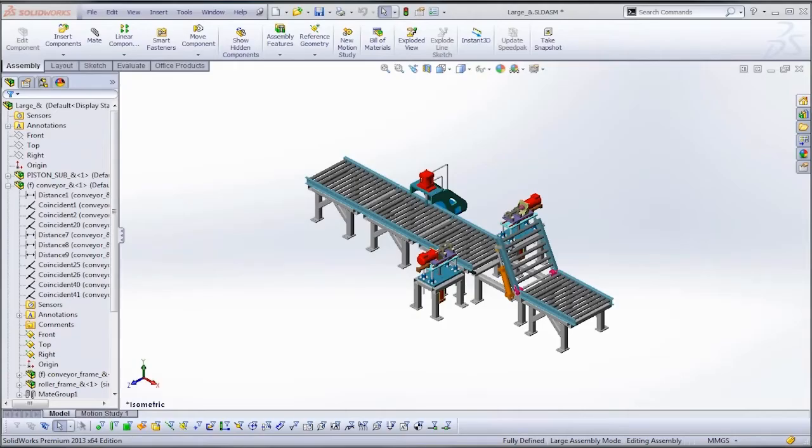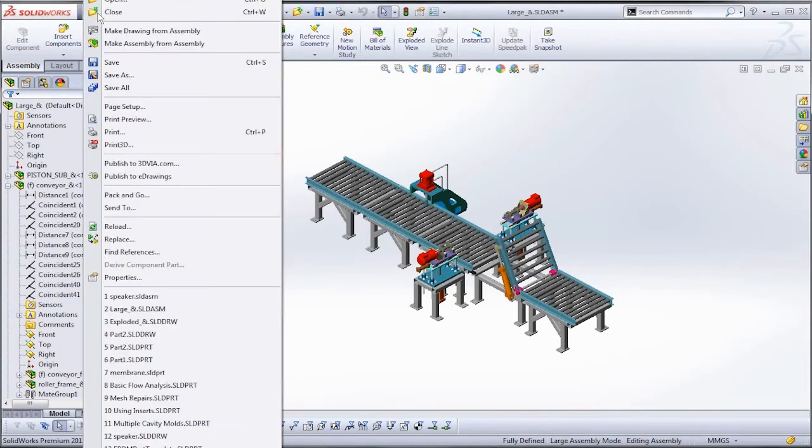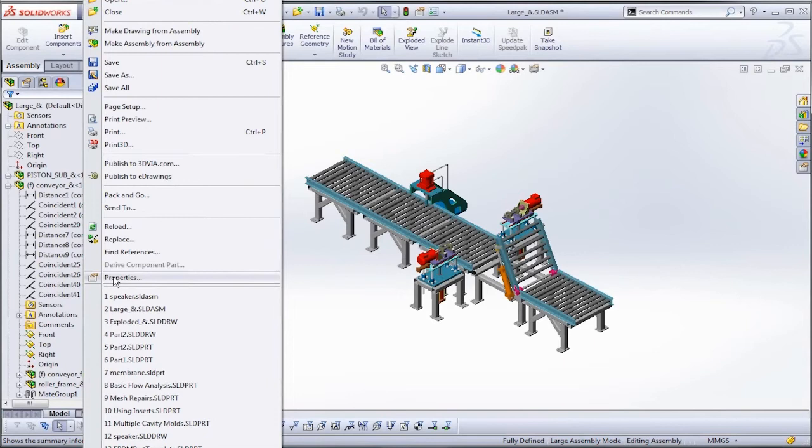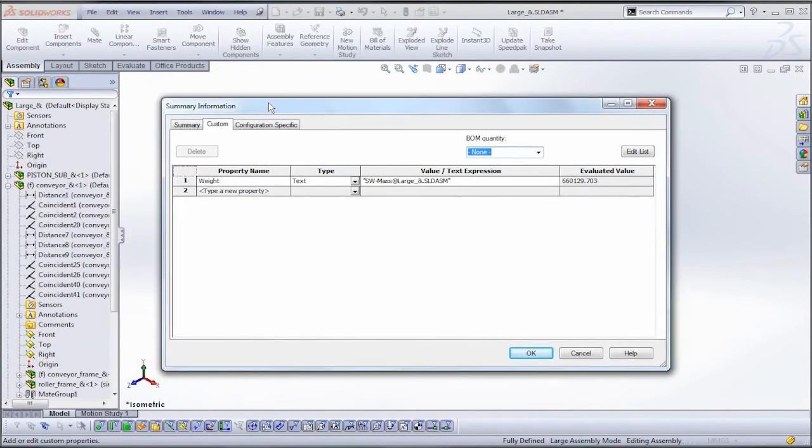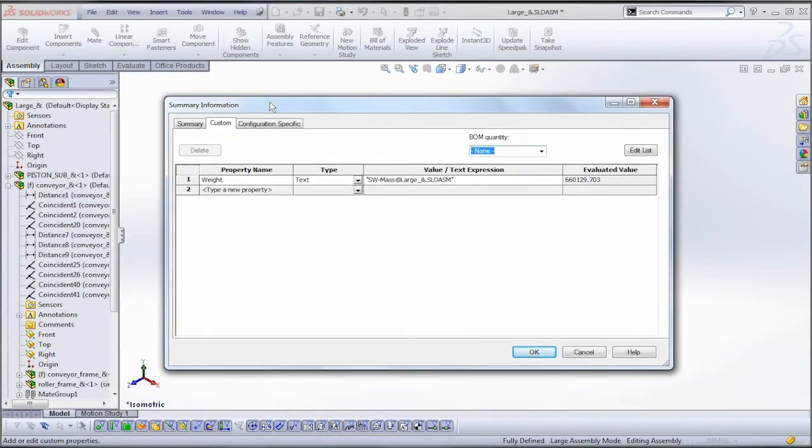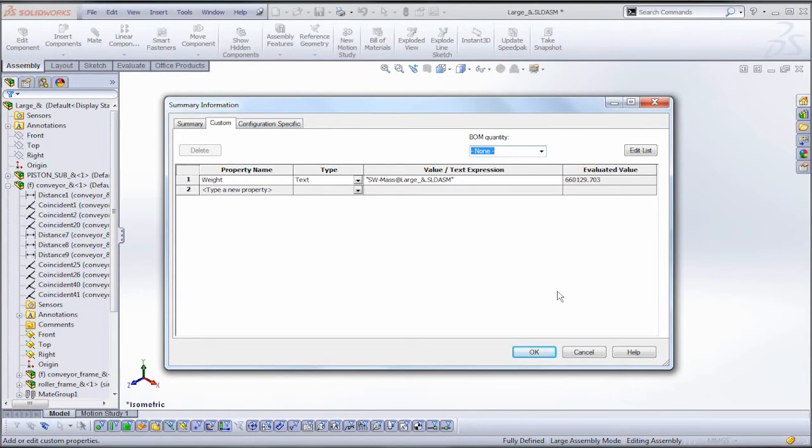In this instance we see that our originating assembly was in millimeters and grams, and so the mass value is actually showing in grams. Now we can't directly change that value from the drawing. We need to make a modification here at the assembly level.